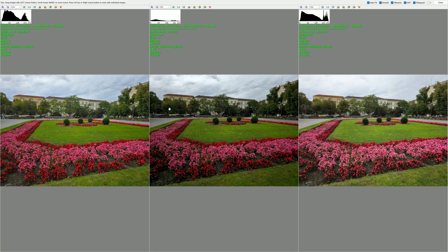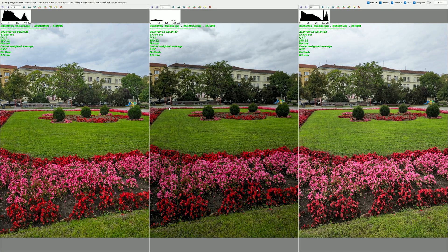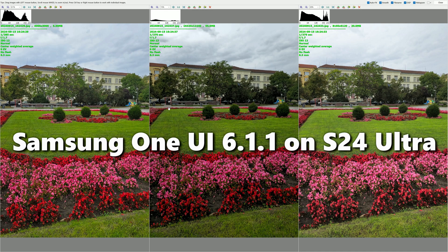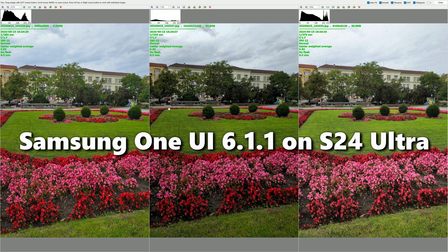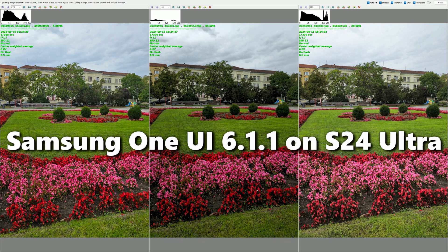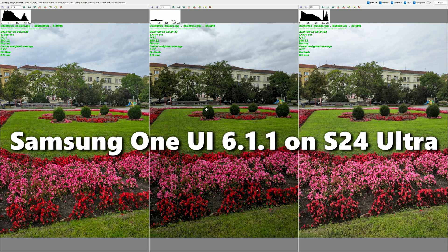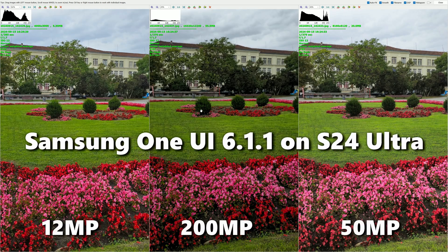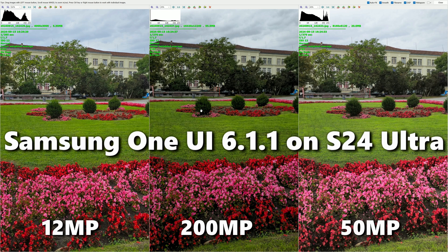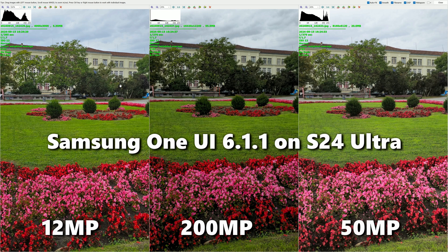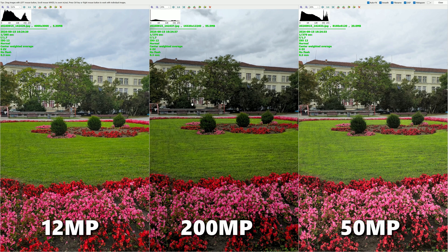After receiving the One UI 6.1.1 update on my S24 Ultra, it is about time to check again 12 megapixel photo versus 50 megapixel photo and 200 megapixel photo. You might ask yourself the question why. The answer is shown on the screen. Previously, with One UI 6.1, the shots between 12 megapixel and 50 megapixel were very much different. Something like this we can still see here, but I do believe that Samsung are taking this in the right direction.